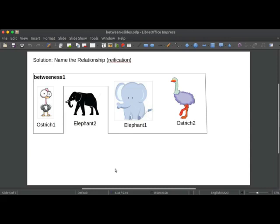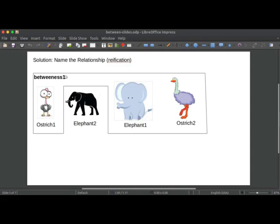So the approach has kind of a technical name, it's called reification. So it refers to naming of something. We're in this case going to name the instance, the situation of the relationship between and among these three things. So just as before we have elephant one is between ostrich one and ostrich two. But instead of representing each of those relationships individually, we're going to start off by saying that we have an instance of this relationship and let's call it betweenness one. We're going to name this situation.